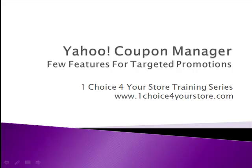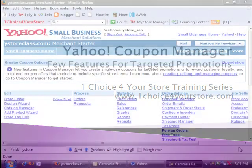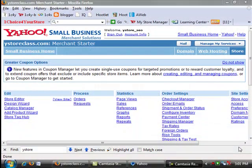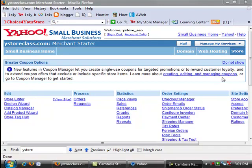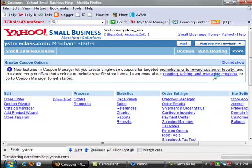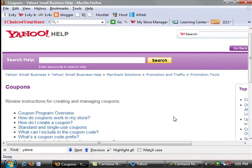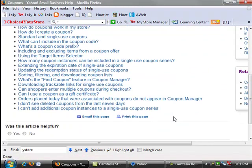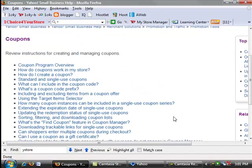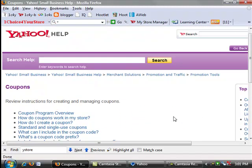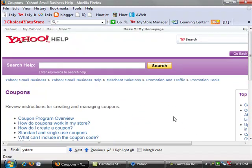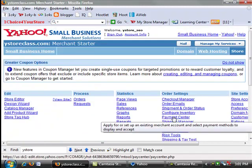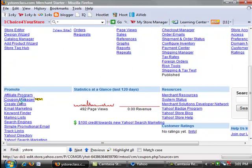Welcome to the One Choice Tutorial on Yahoo Coupon Manager. We're in the Store Manager of our Yahoo Store. We're going to click on Creating, Editing, and Managing Coupons in the top, and this takes us to the Yahoo Store help area which gives us quite a bit of information about the coupons. Really great information that you should definitely check out when you have more time. We're going to skip this for now and get right into the good stuff.